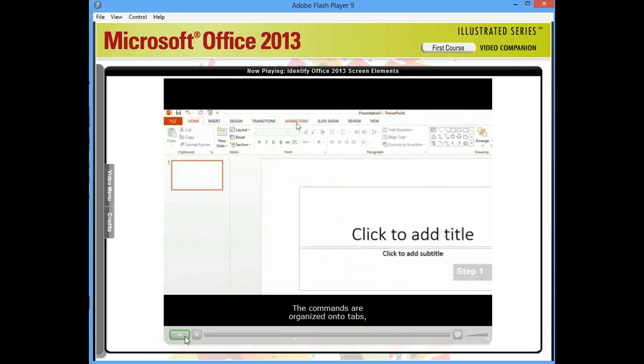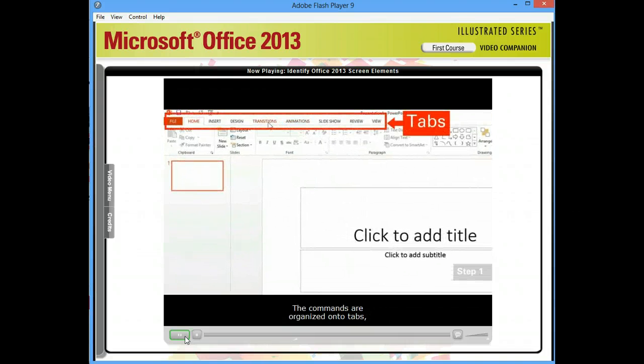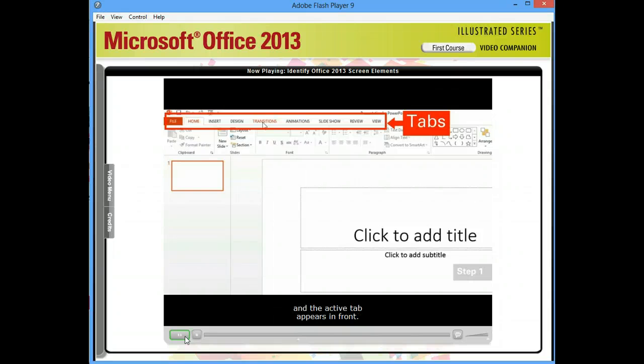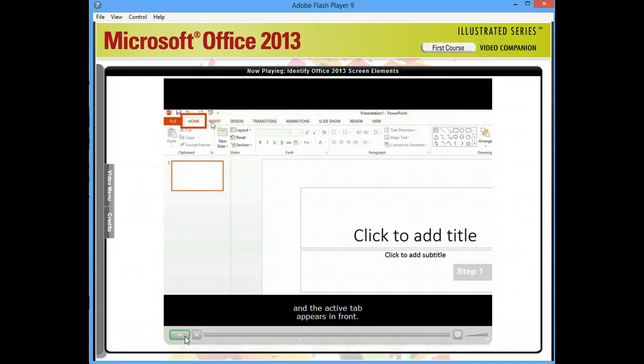The commands are organized onto tabs, and the active tab appears in front. Right now, the home tab is active. This tab features the most popular commands for the current program.